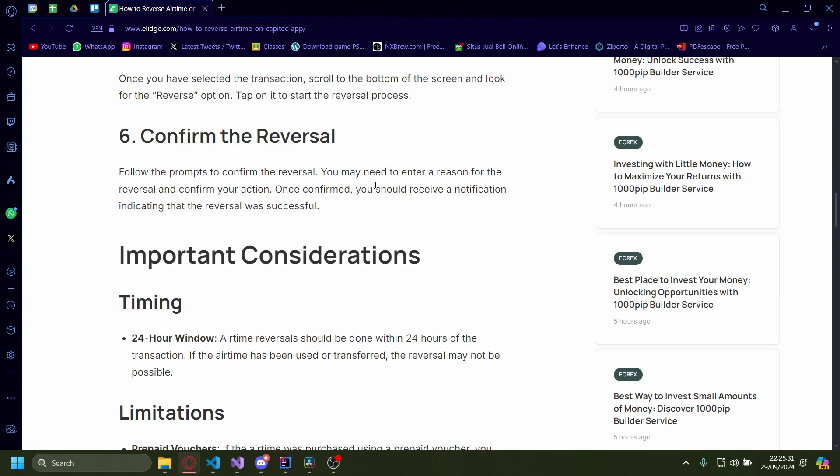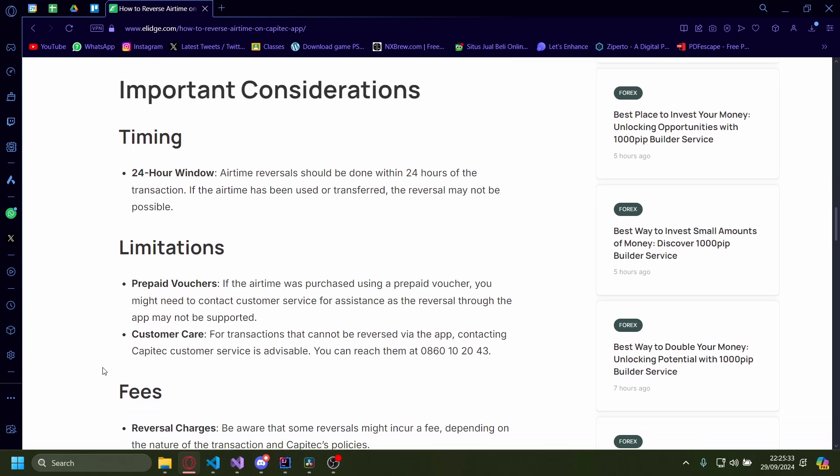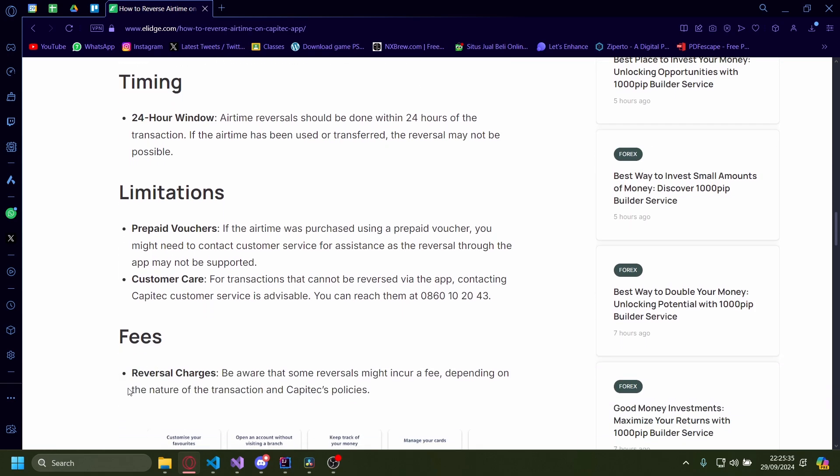And there might also be reversal fees and charges that you need to pay.